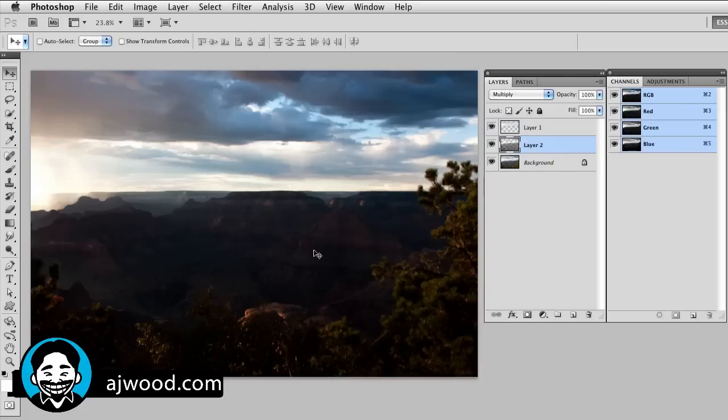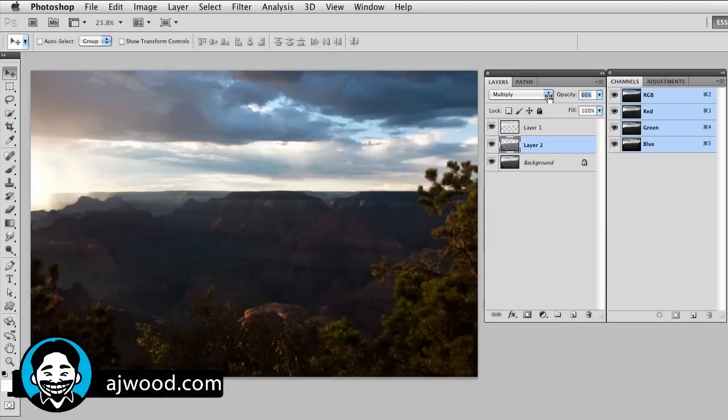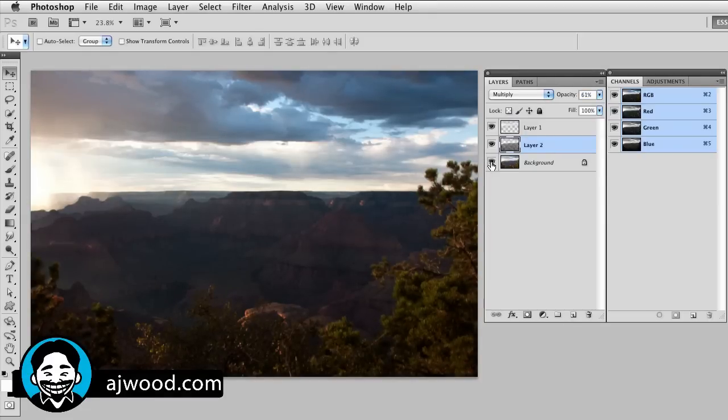You can see this really darkens up the canyon area. If I want to adjust that, I'll simply drop the opacity. Once again, this is the image before.